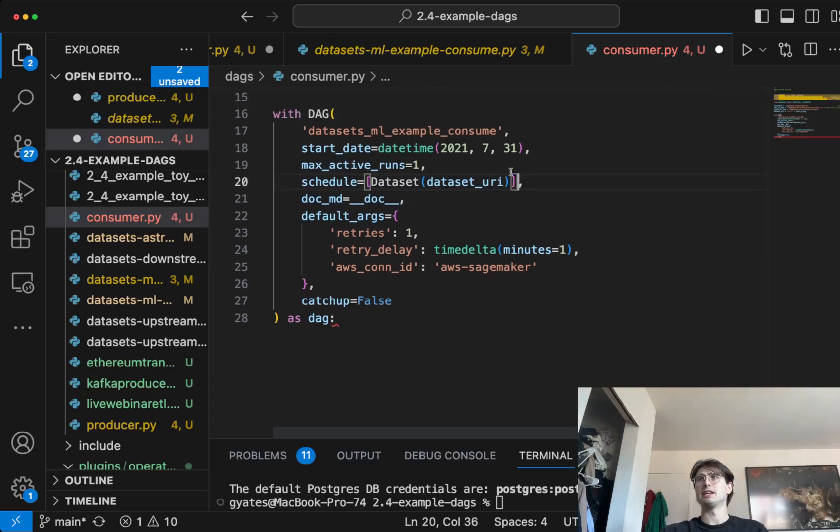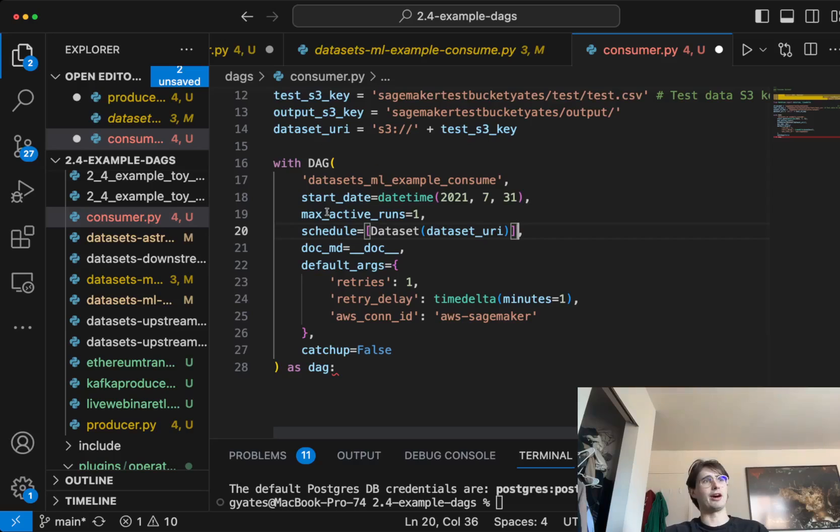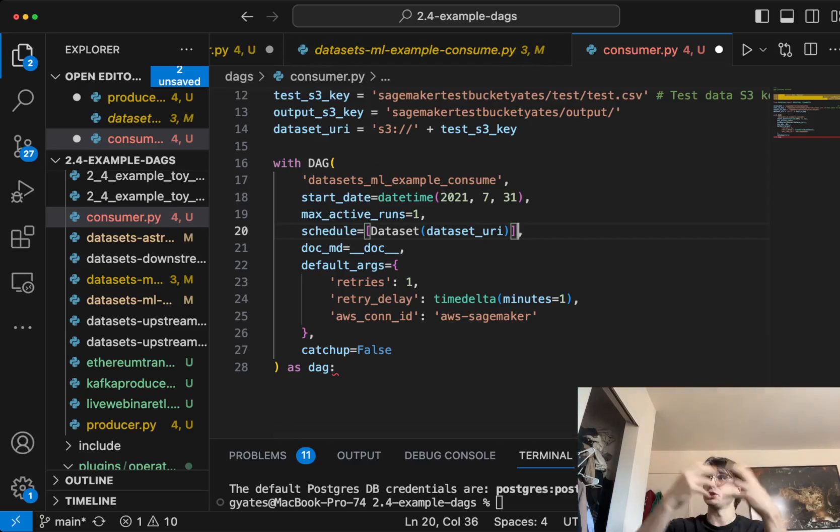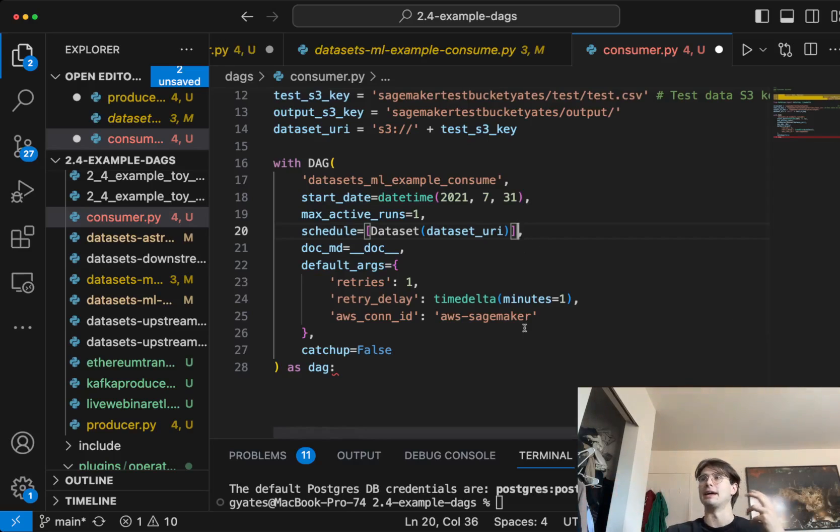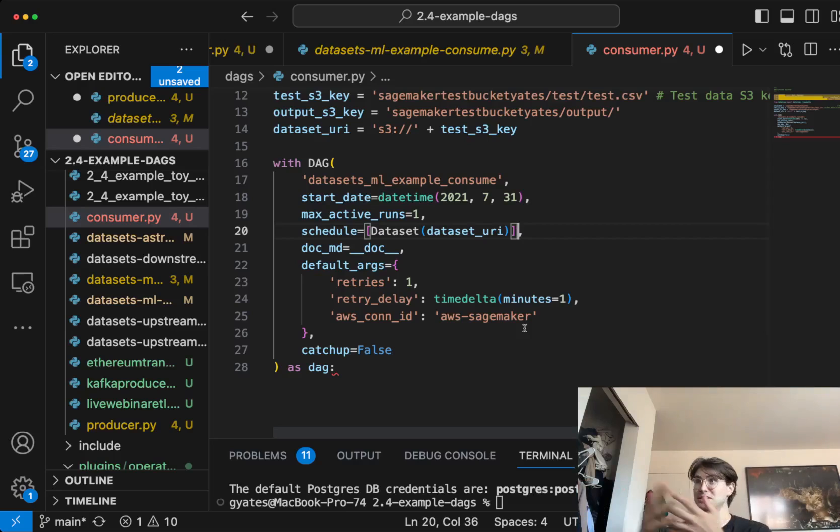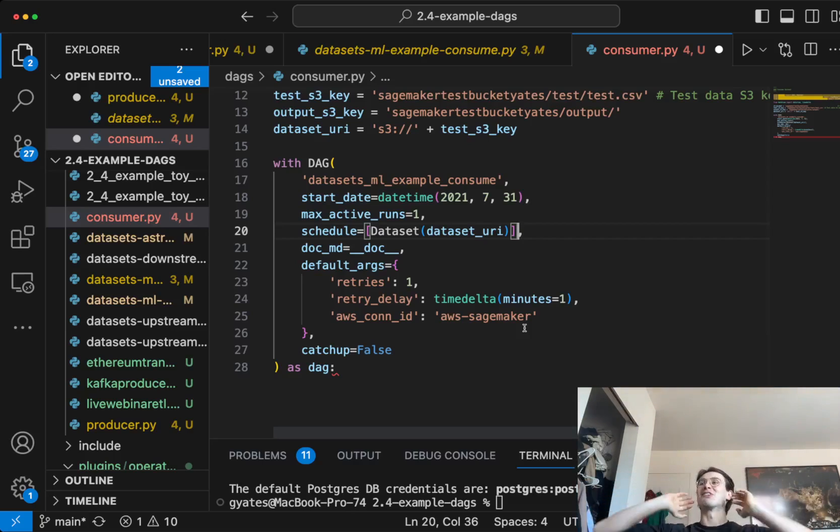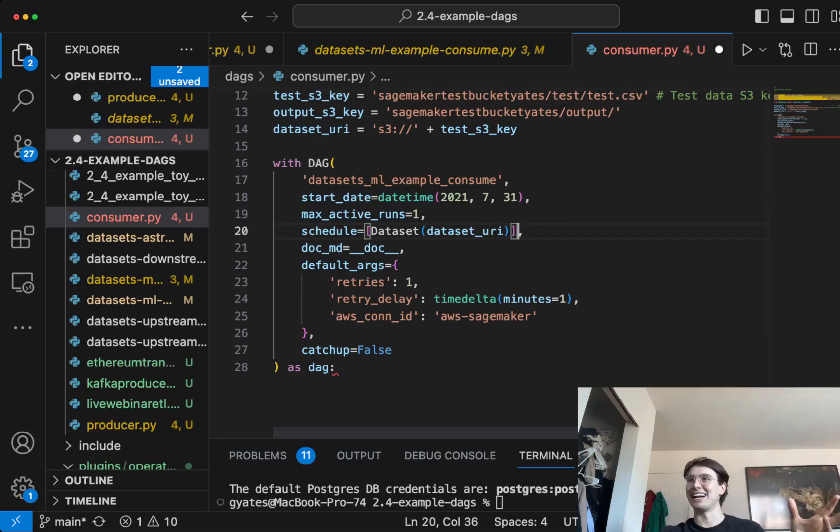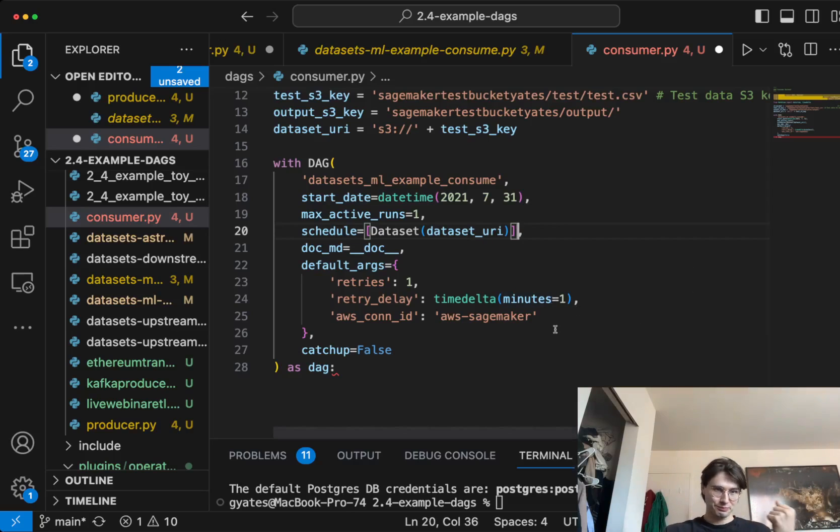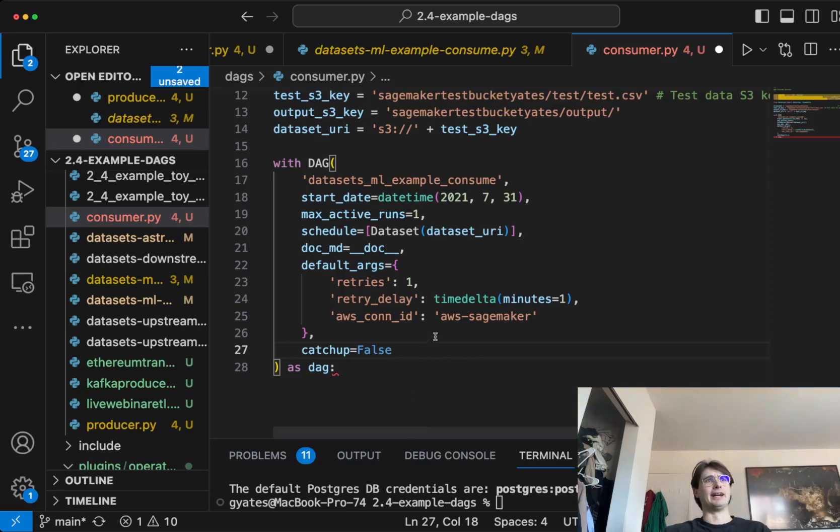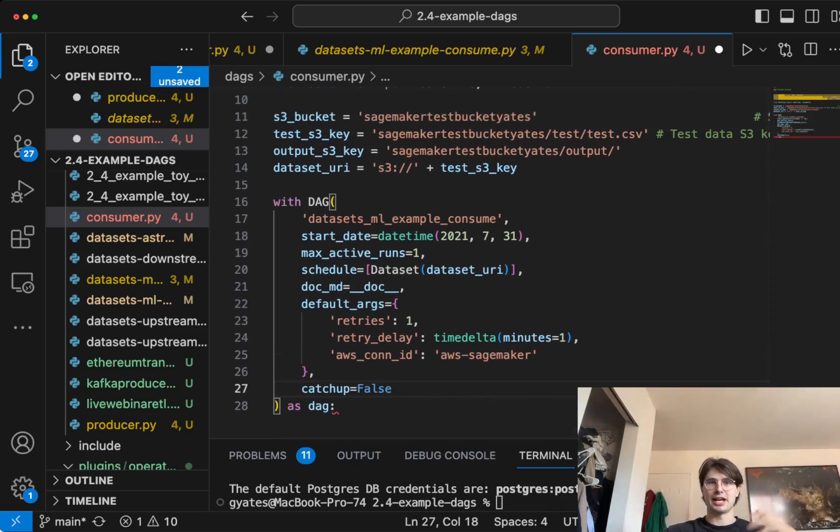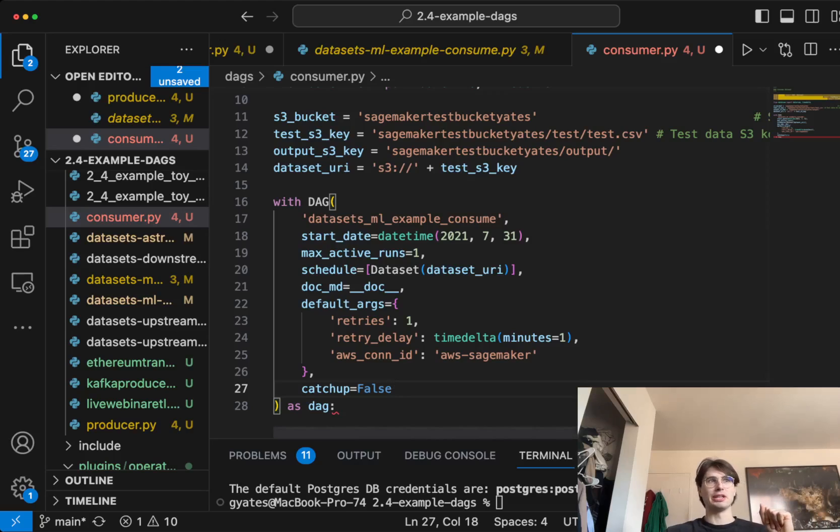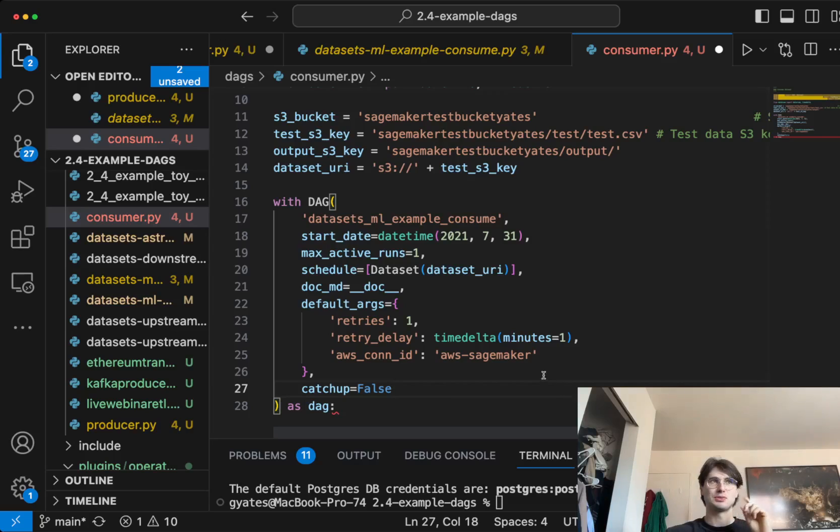That's really it. So now you have a DAG that will produce and trigger every time that its previous DAG has a dataset. Sorry, one DAG will consume and trigger and the previous DAG will produce. That's really it. If you go into the rest of the DAG, if you want to see, there really isn't anything more important here. So I'll just leave you with this.